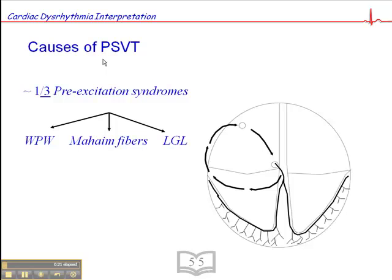Reentry is an important concept because it's also frequently the cause of premature ventricular complexes, ventricular tachycardias, premature atrial complexes, atrial fibrillation, atrial flutter, ventricular fibrillation, and a whole host of dysrhythmias. So keep that in mind — reentry is very important.